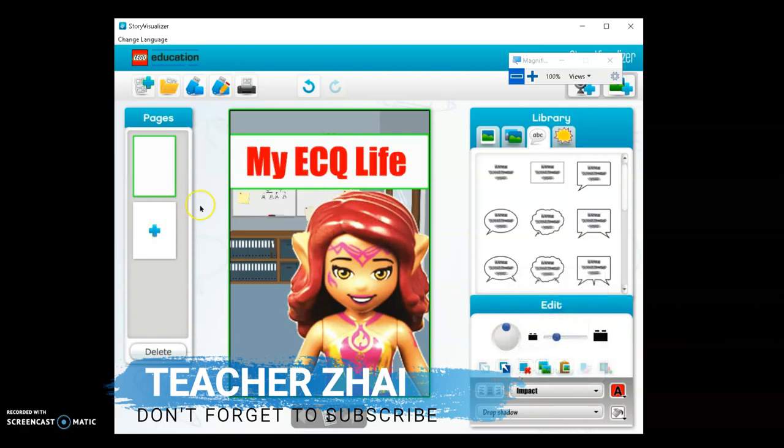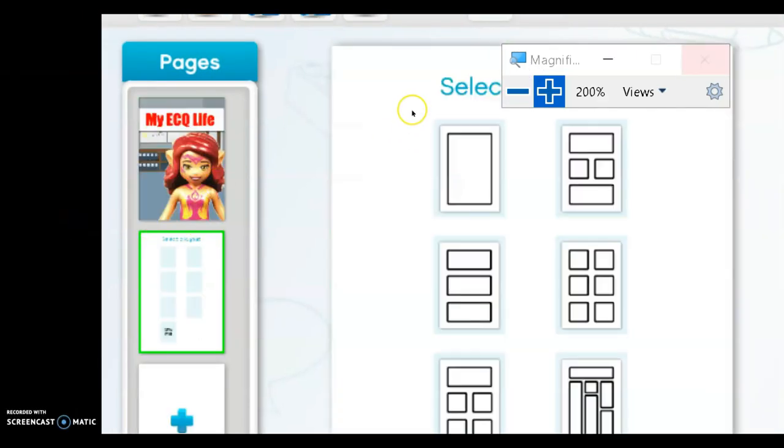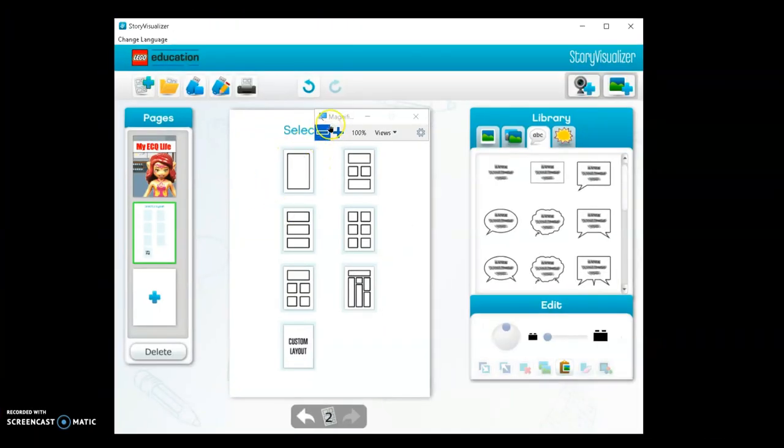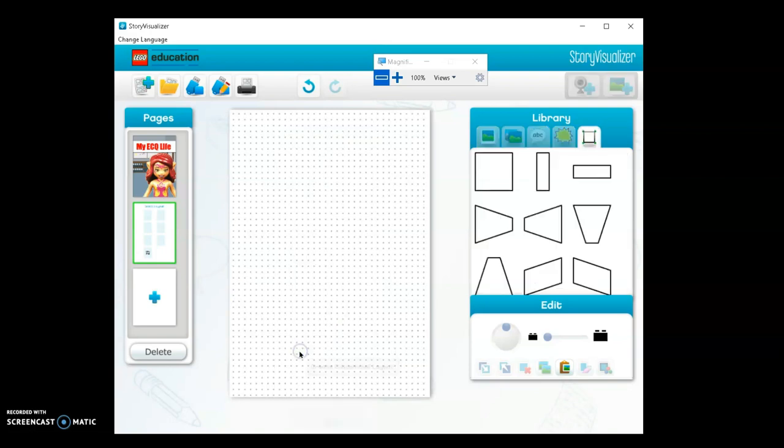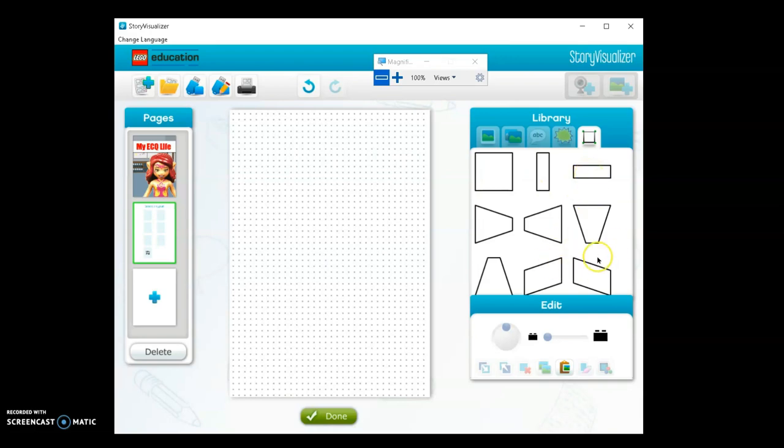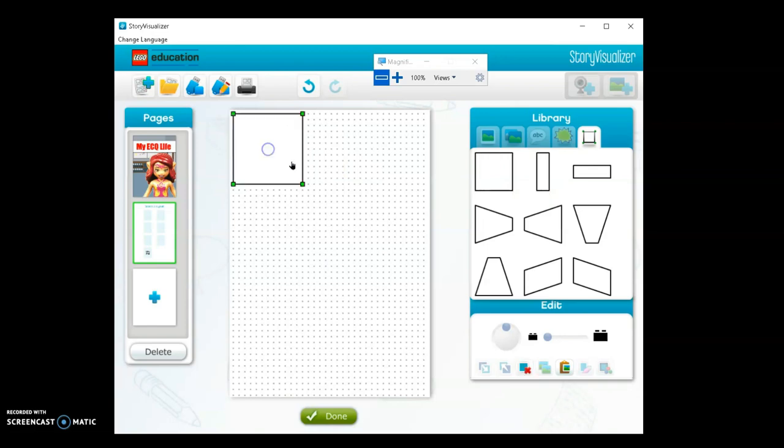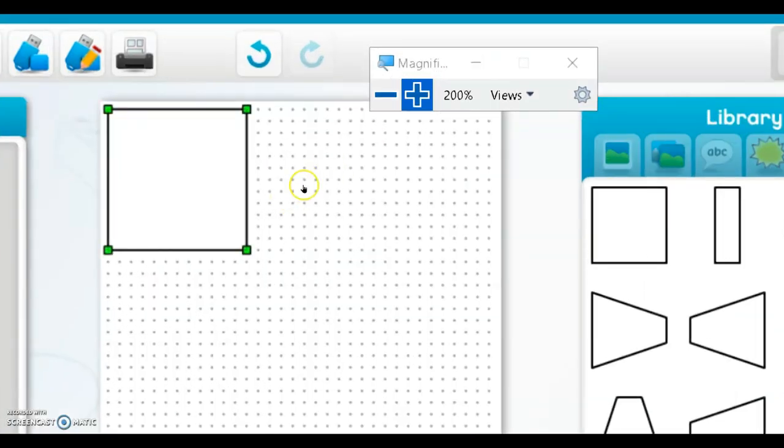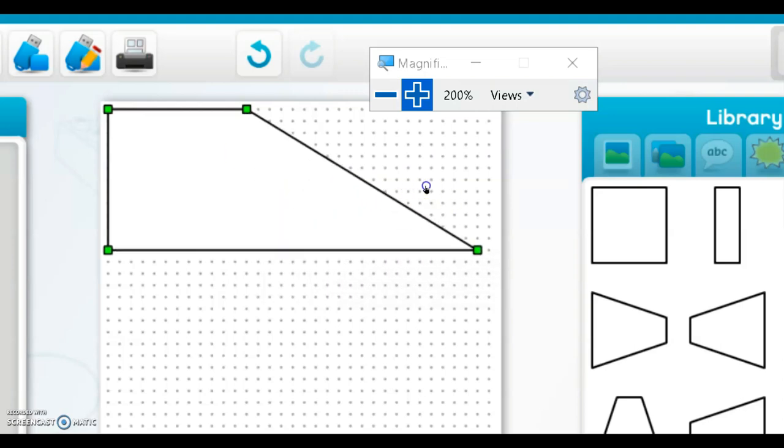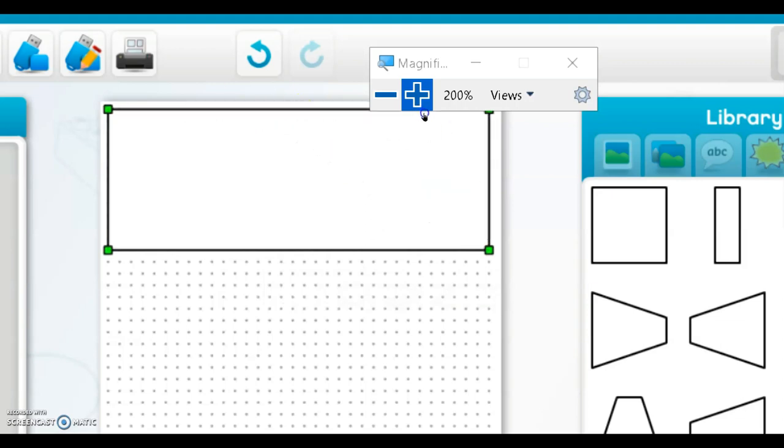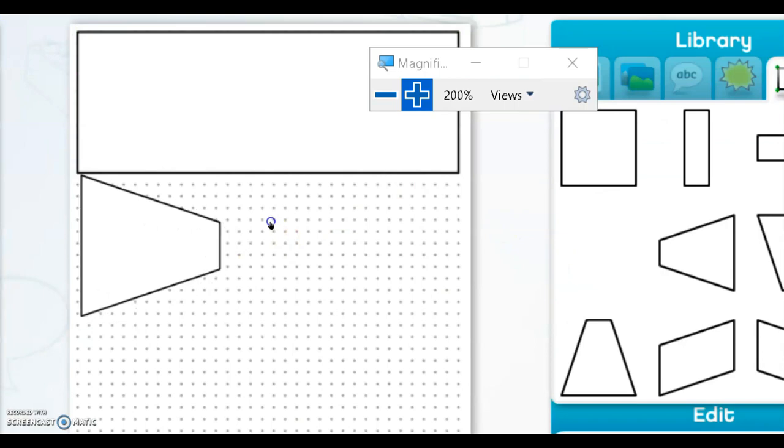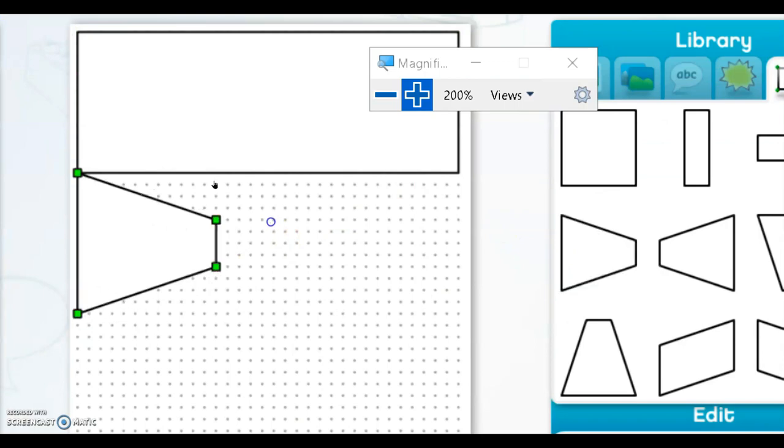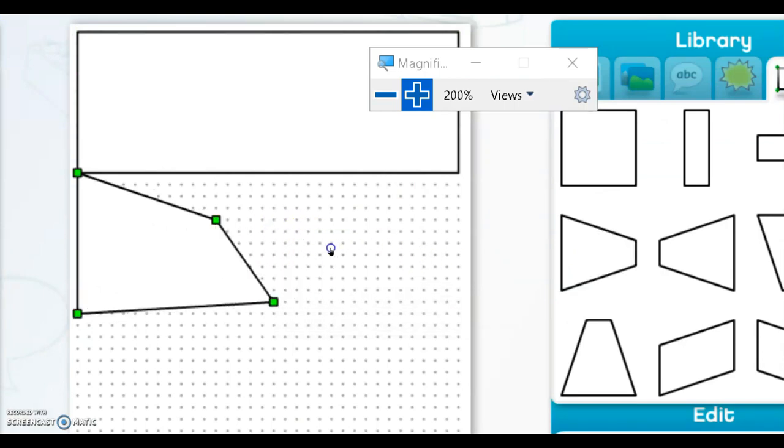Let's add a page for our story. Click the add page button and you can choose the layout. If you don't find a layout you like, there's a custom layout option. Click custom layout - you can design it yourself. For example, if you chose this and you find it too small, you'll notice a green corner - click and drag it to edit.